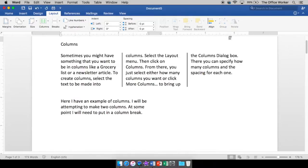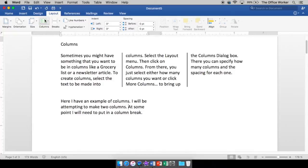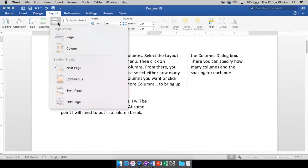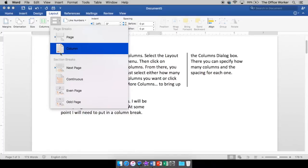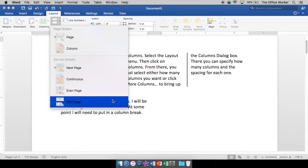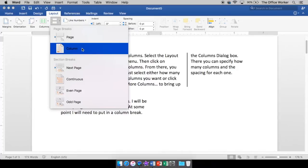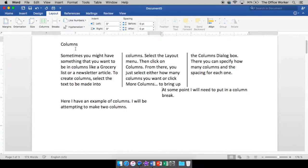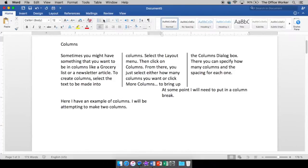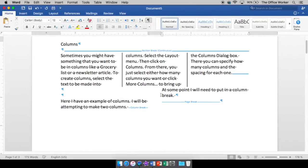And at some point, I will need to put in a column break. Let's see. Now, if I wanted to, and this is a tiny little paragraph, but if I wanted to put a break in right here, I'm going to click here and I'm going to go to my breaks right next to columns and I want to do a column break. So it's going to take the text that's after my insertion point and it's going to put it into the next column. So I have a little control over where my break is.